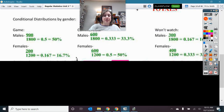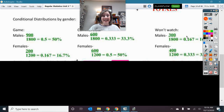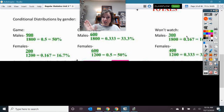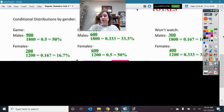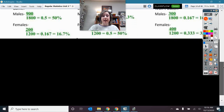I can see that those are different percentages, so the fact that you are male or female is affecting the rate. Being male or female is changing the rate at which you do something, so they are related — they are connected. They are not independent of each other.